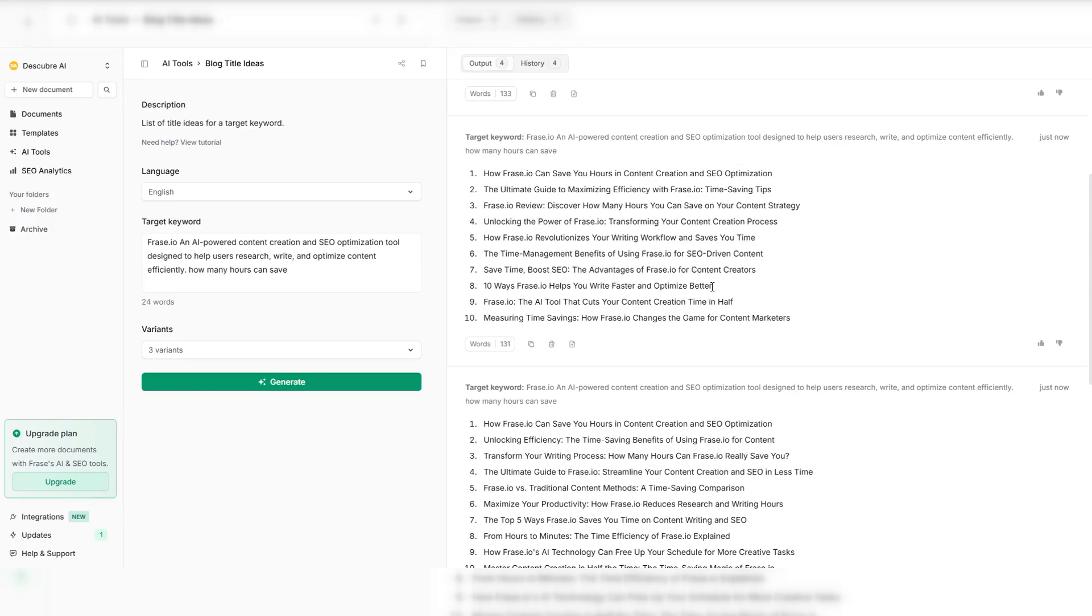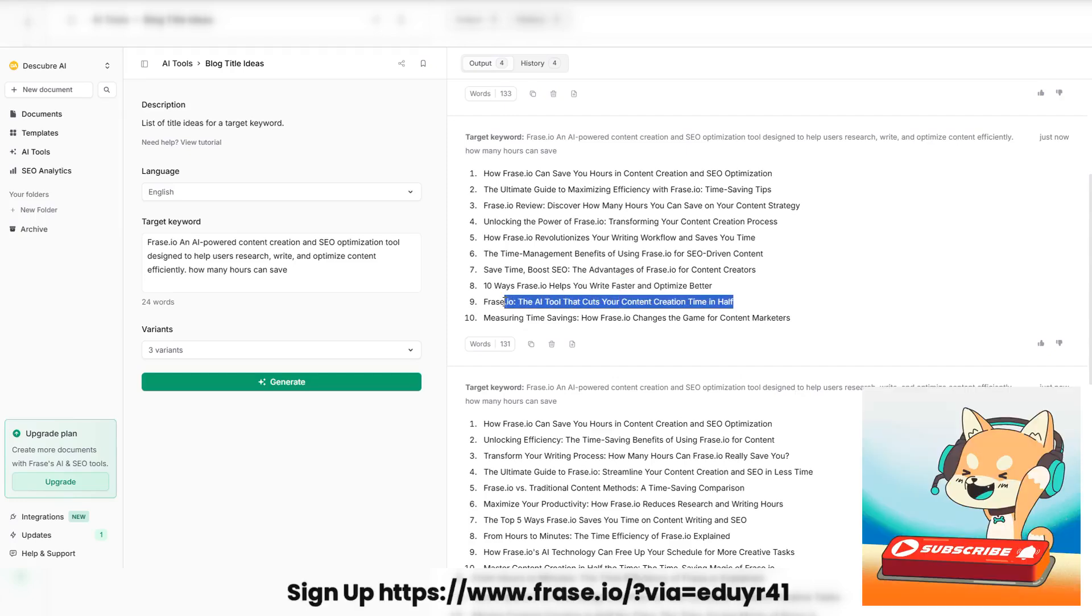This is the future of content creation. Fast, smart, and built for results. Try Phrase.io today.